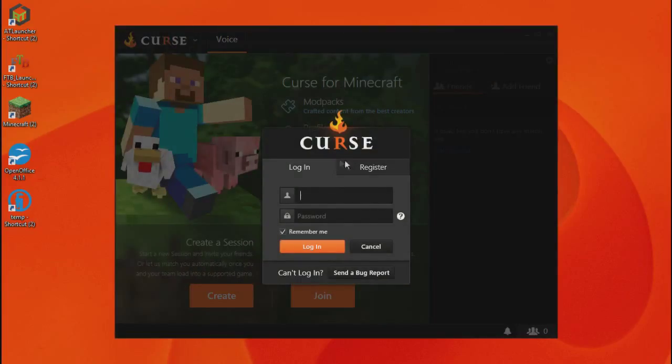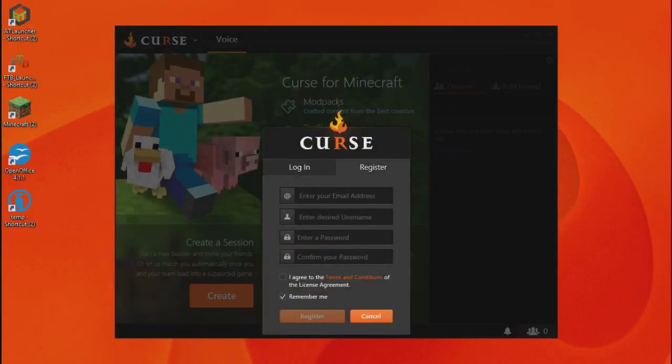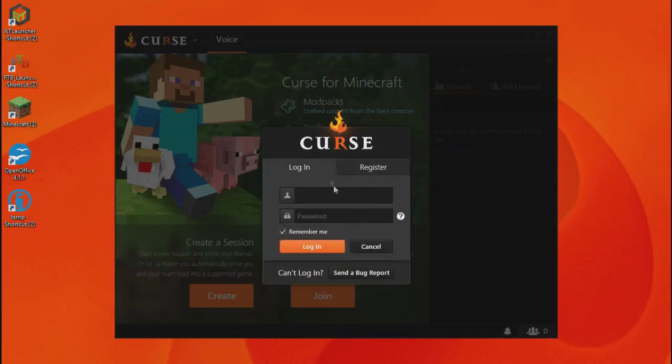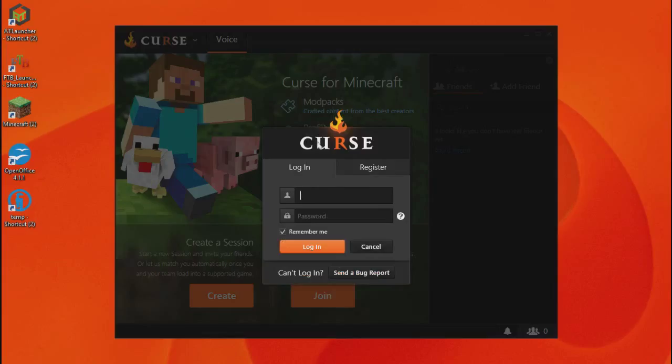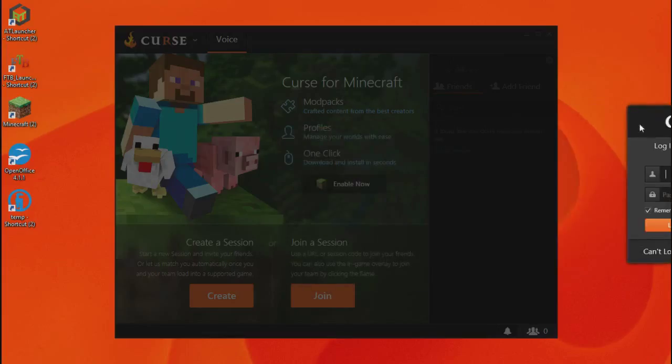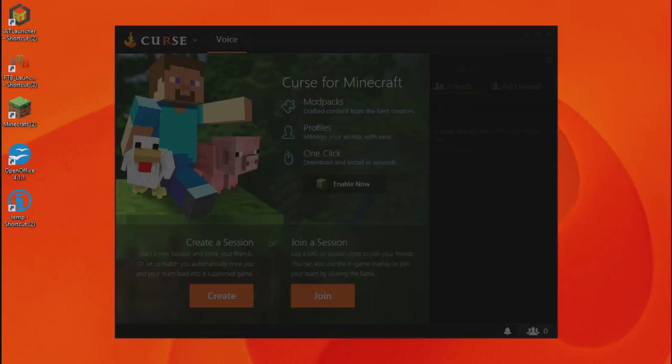Now what you need to do is register if you have not already, your email, username and password. And as I'm a member of Curse, I'll just take this off screen to login because I don't want people to know my email address.